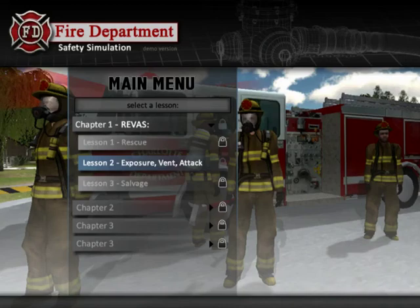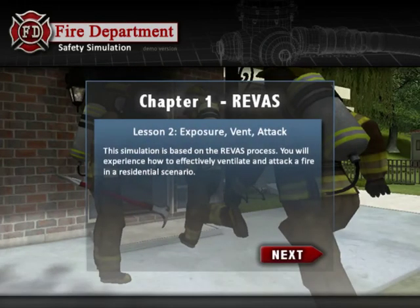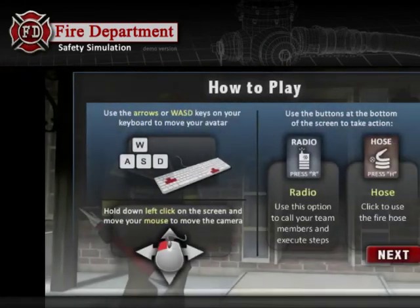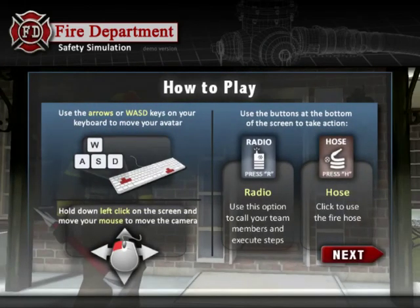Welcome to Firefighter Training. Please choose a lesson. This simulation is based on the REVIS process. You will experience how to effectively ventilate and attack a fire in a residential scenario. Before we can start, we need to get you up to speed on how to use the tools for this learning simulation.